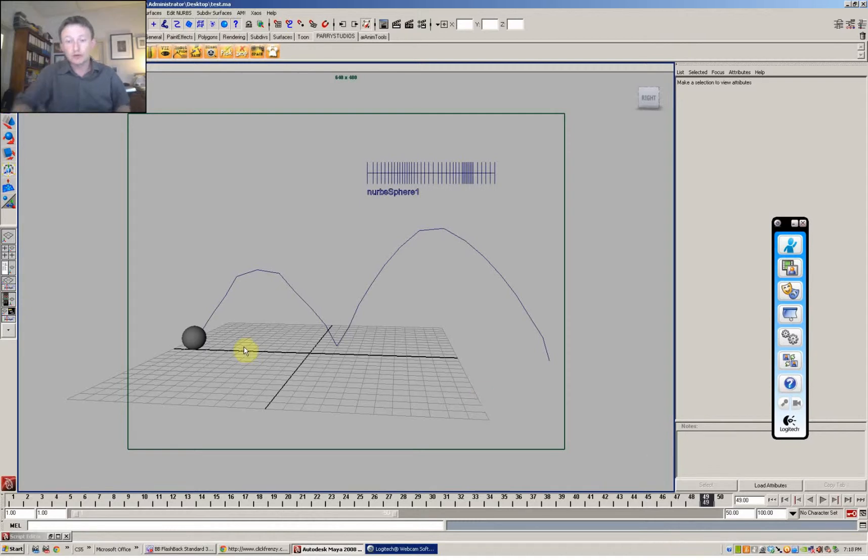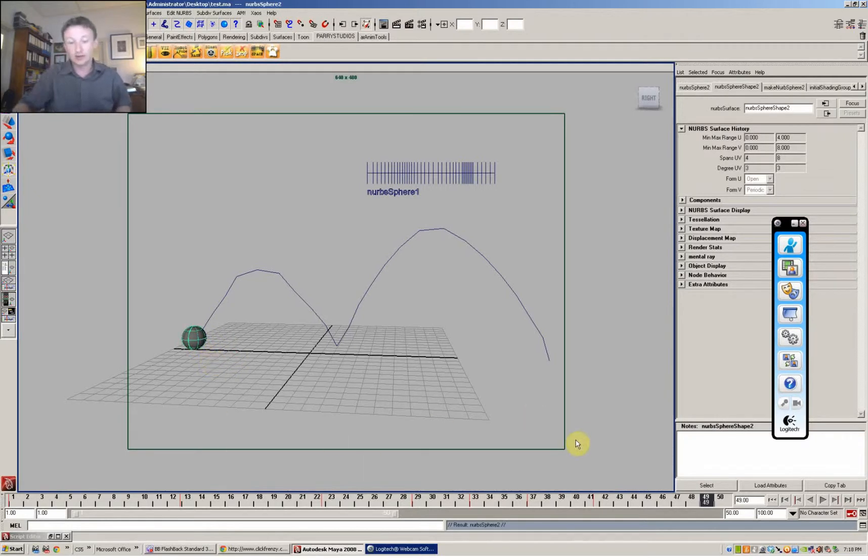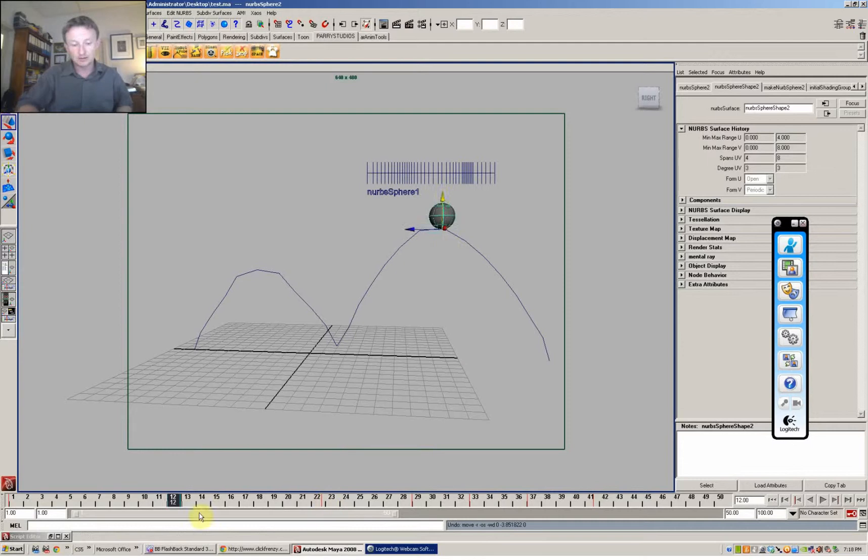And if you were to have another object inside there, say I duplicated this one. I'll just go Control Shift D to duplicate this so that it has exactly the same animation. But I'll change the animation a little bit. So this one's going to be a little bit down here. Let's just go exactly to that keyframe.